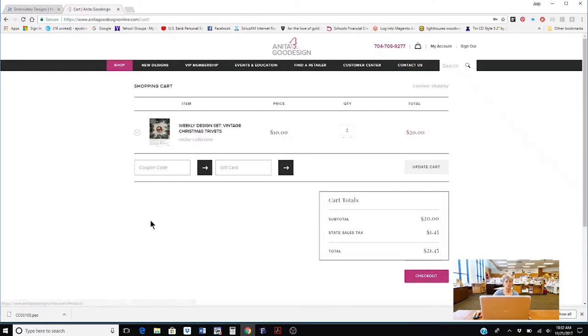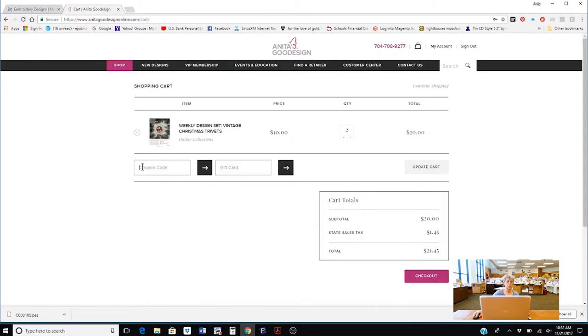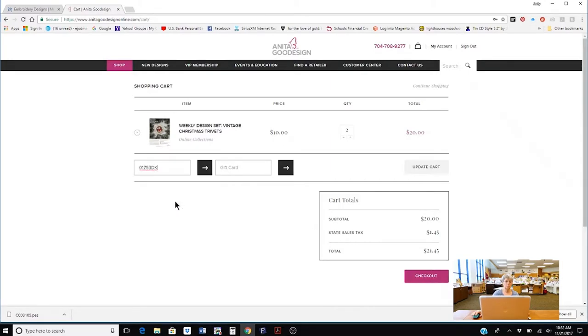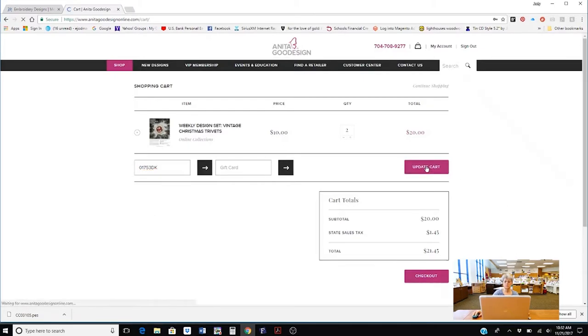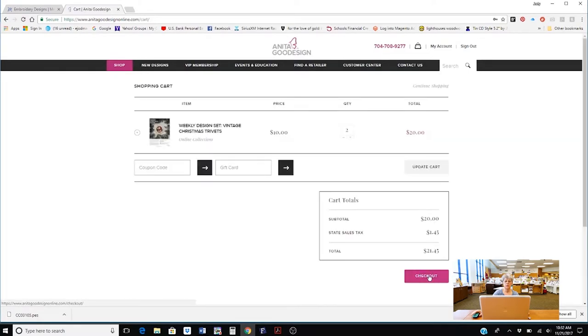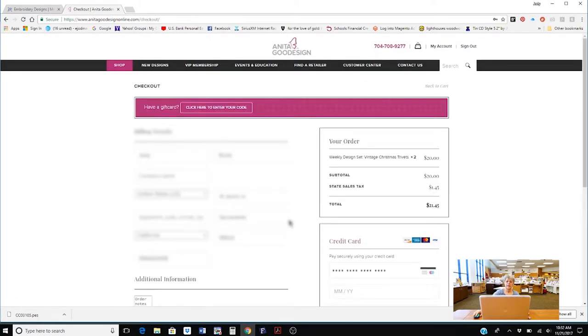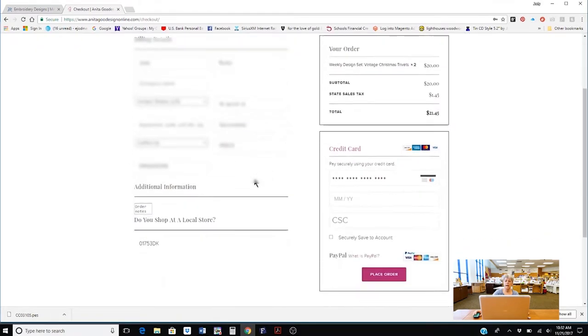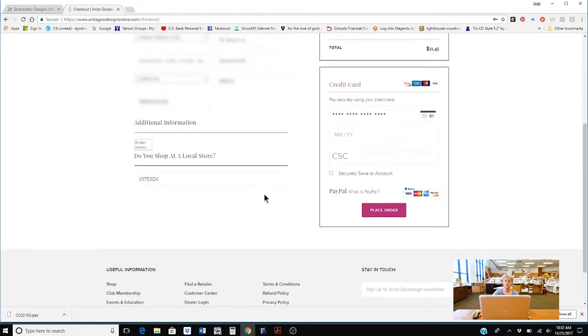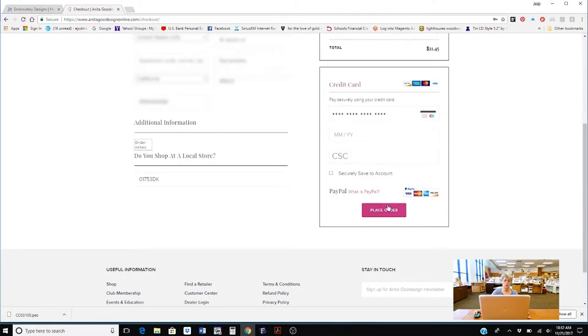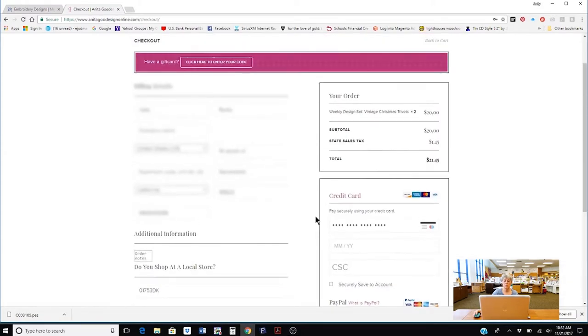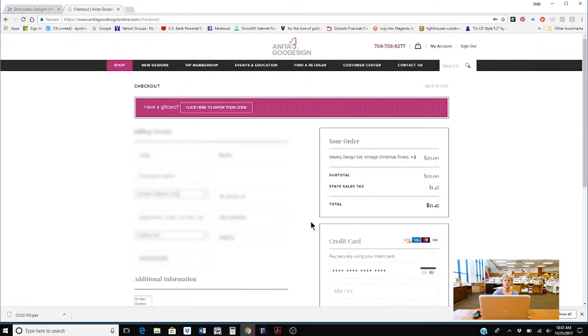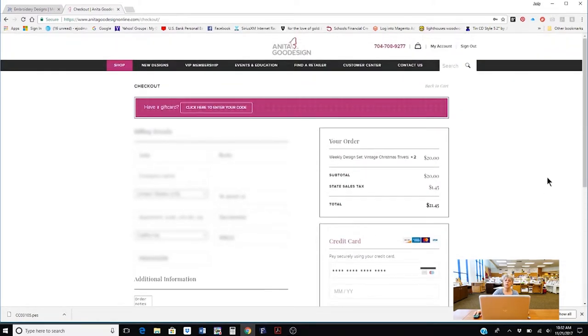Now if you notice over on the left hand side there's a coupon code. This is where you want to put in the code that we just copied from the Meisner Sewing site. Click update cart and then go ahead and do a checkout. This has all the information that I've already submitted and again I'm going to come over here and I'm going to choose using my credit card or my PayPal and I'm going to place my order. Since I'm not going to go ahead and purchase this I'm going to stop right there.